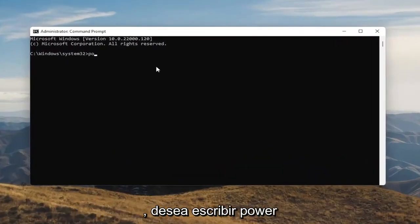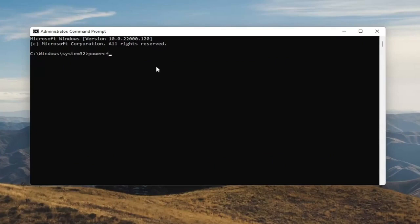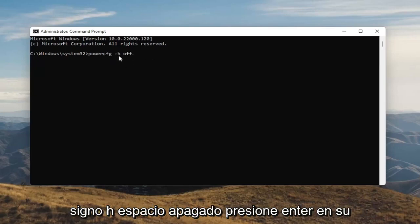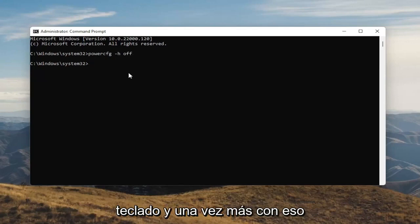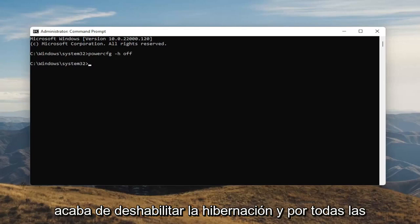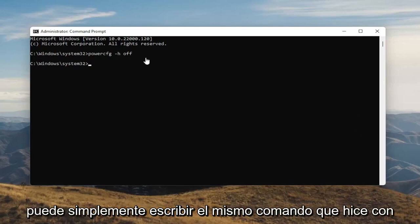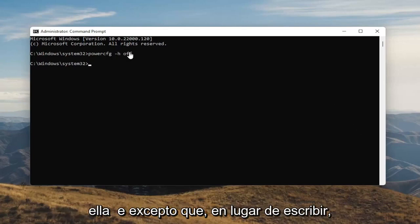Now into this elevated command line window, you want to type in powercfg -h off. So again, powercfg, minus sign H, space off — O-F-F. Hit Enter on your keyboard. Once you're done with that, you've just disabled Hibernation. If for any reason you want to turn it back on, you can just type the same command except instead of typing Off, you'll type On.